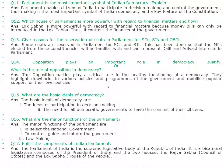Opposition parties also mobilize popular support for their own policies. What are the basic ideals of democracy? The basic ideals of democracy are the ideas of participation in decision-making and the need for all democratic governments to have the consent of their citizens. What are the major functions of the parliament? The major functions of the parliament are: to select the national government, to control, guide and inform the government, and law-making.